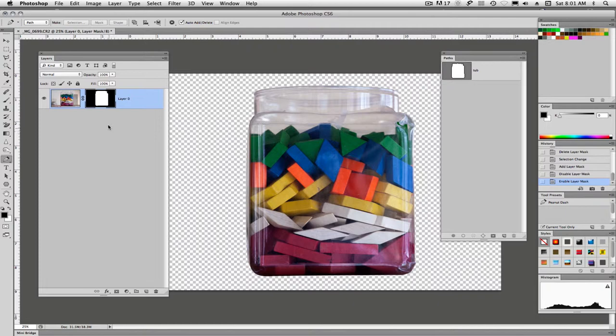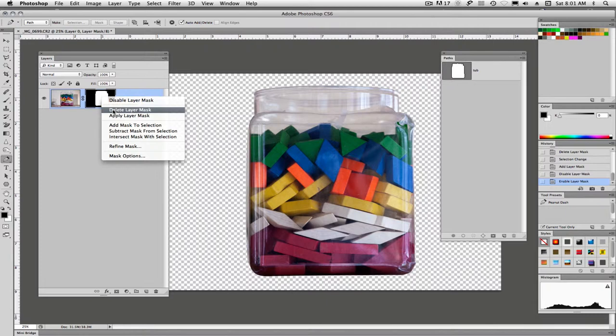Alright, that's the second way of doing it. We'll get rid of this mask. Another way of getting rid of a mask is to right click on it and say delete the layer mask.